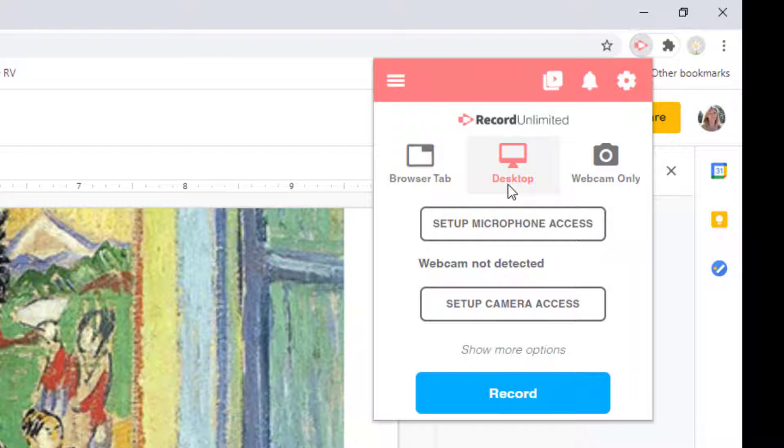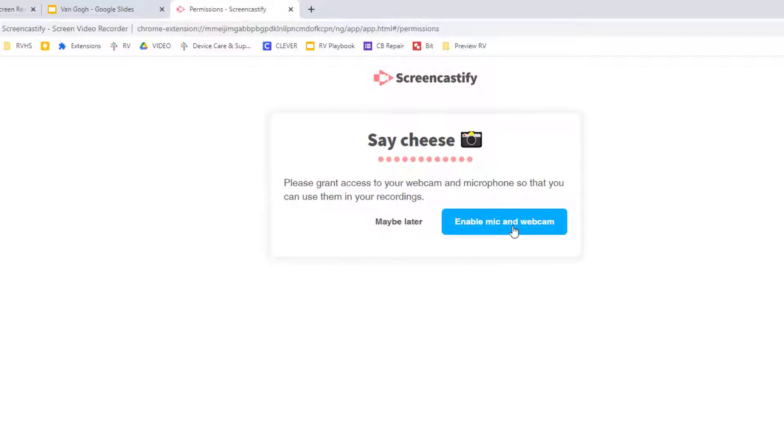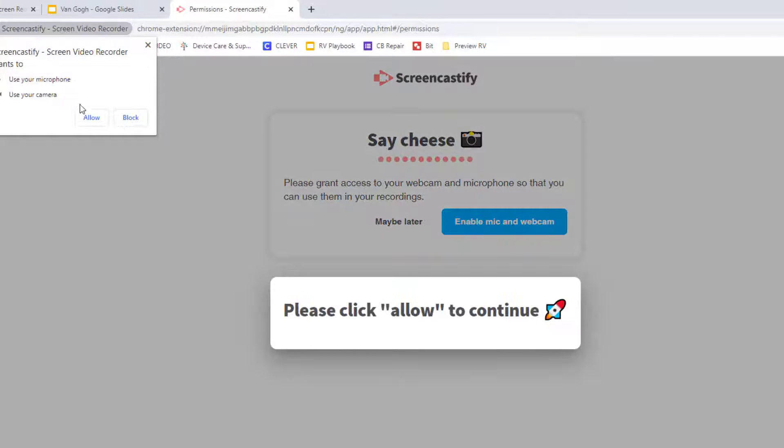If your mic and camera are not currently detected, choose Setup Mic and Camera. Make sure you click Allow when prompted.